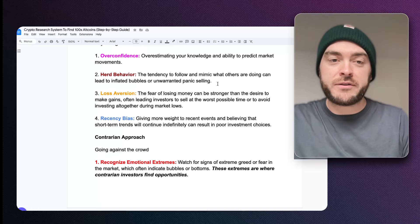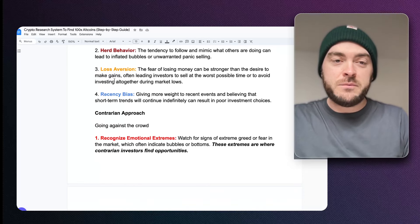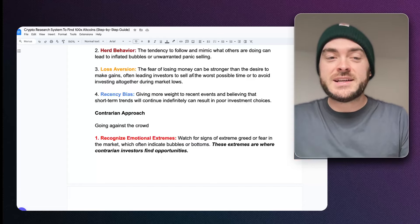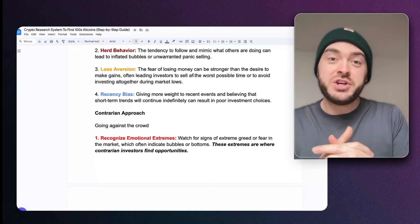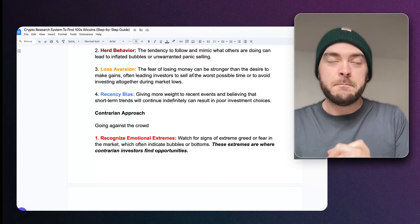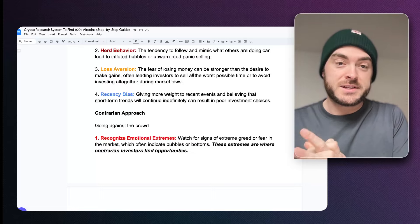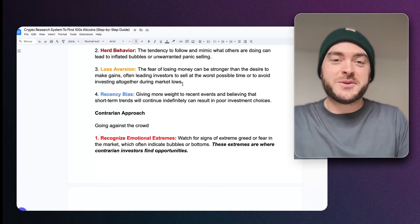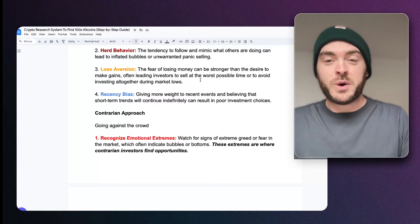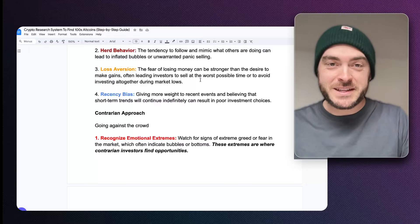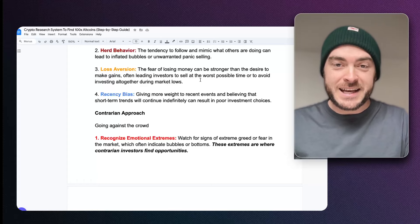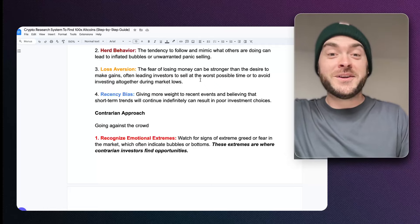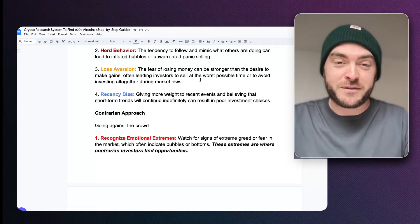Then there's loss aversion, which is really interesting — the fear of losing money is actually stronger than the desire to make money. It's the scientific truth: we don't want to lose more than we want to win. What this does is create an environment where you sell at the worst time and buy at the worst time. When prices go down, people sell because they're afraid of further losses. When prices go up, they hold on because they fear missing out — that FOMO, fear of missing out.